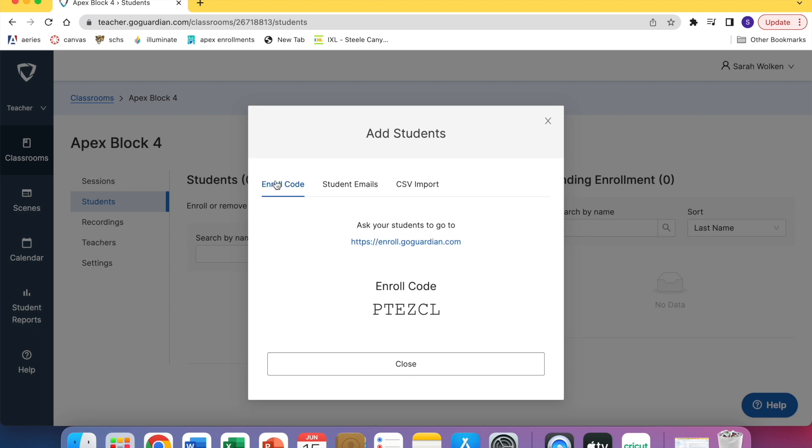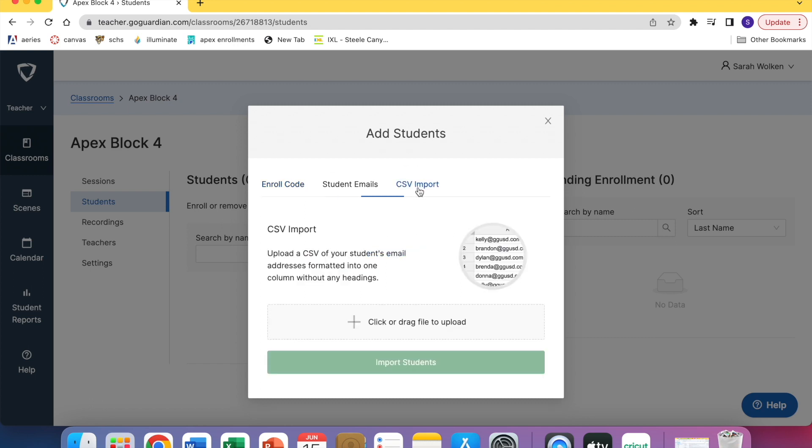The other way to do it is to download the report from Aries. The tricky part about this is when you get a CSV report from Aries it gives you a million different pieces of information.